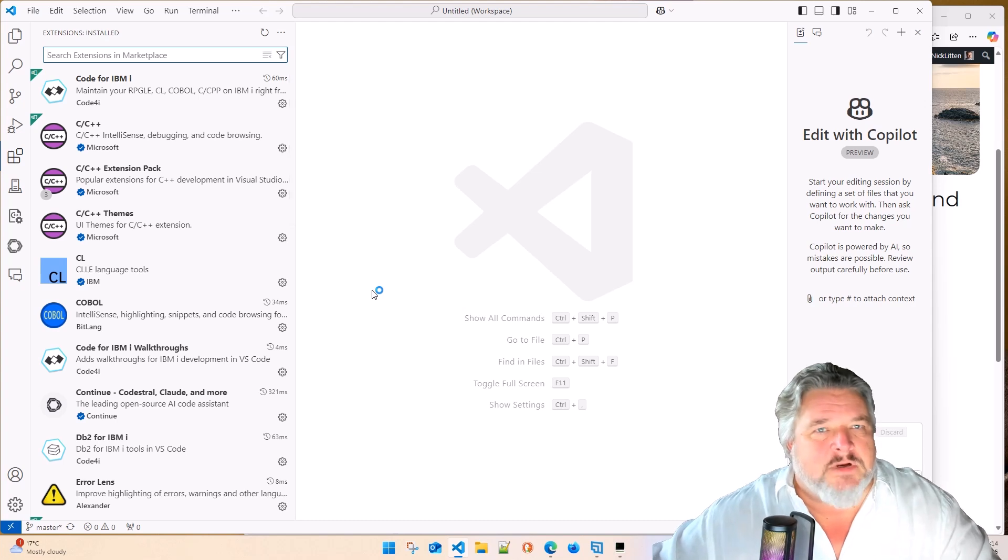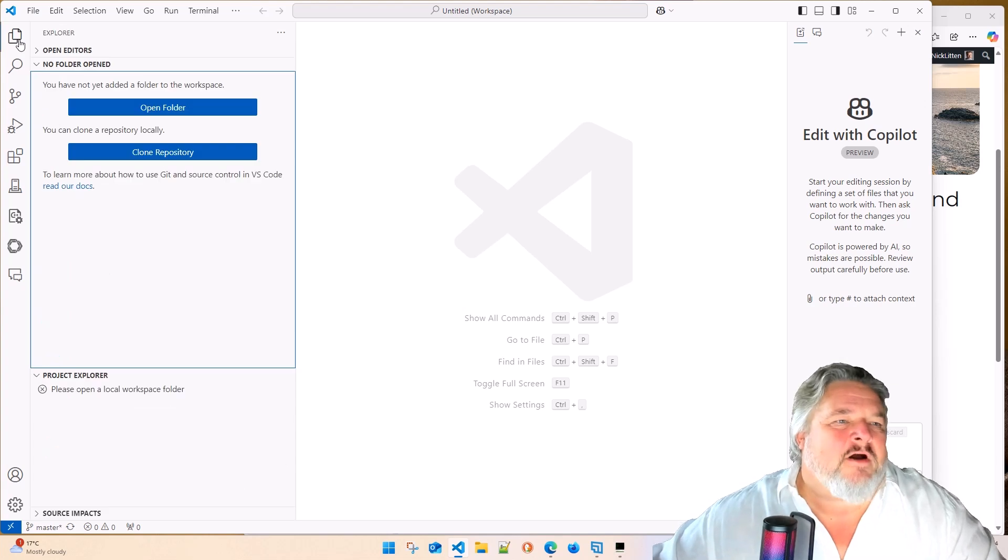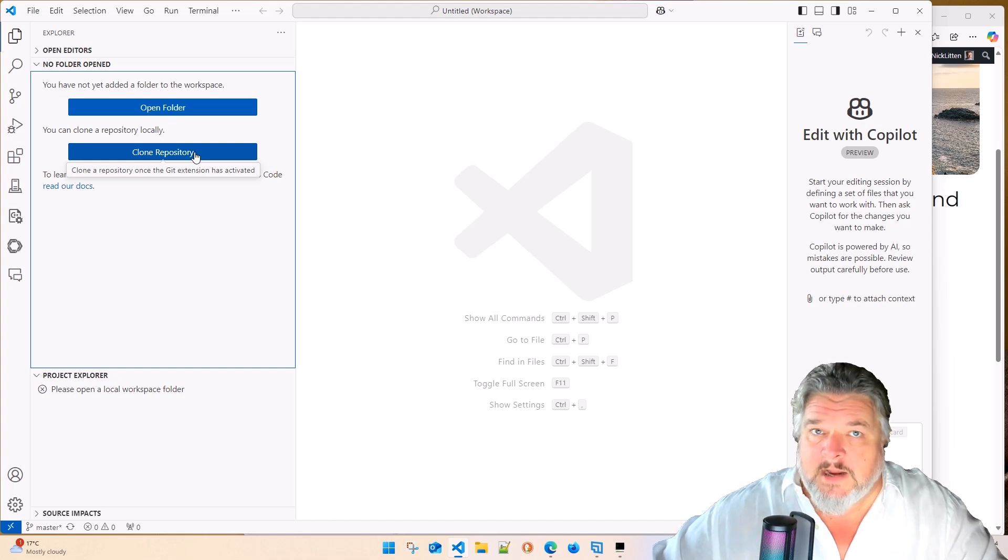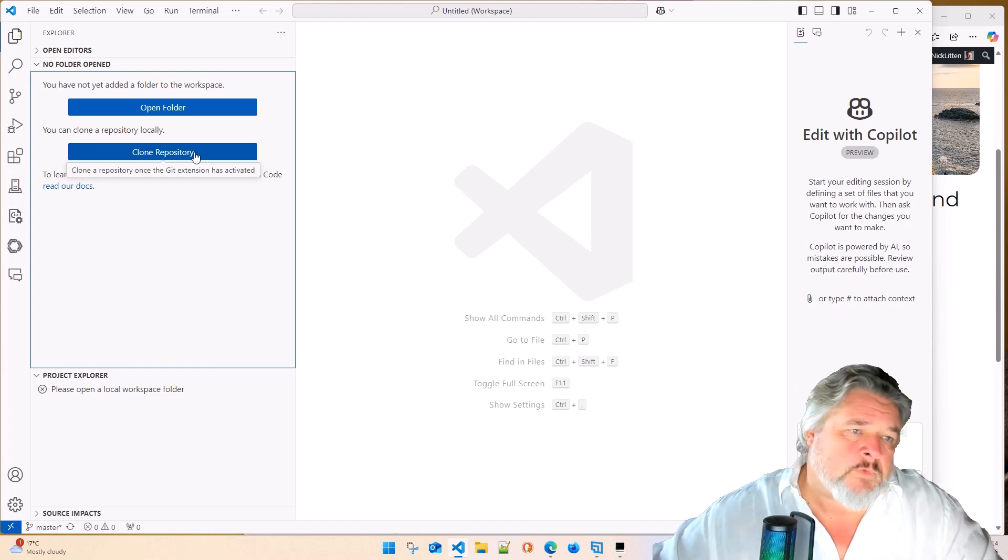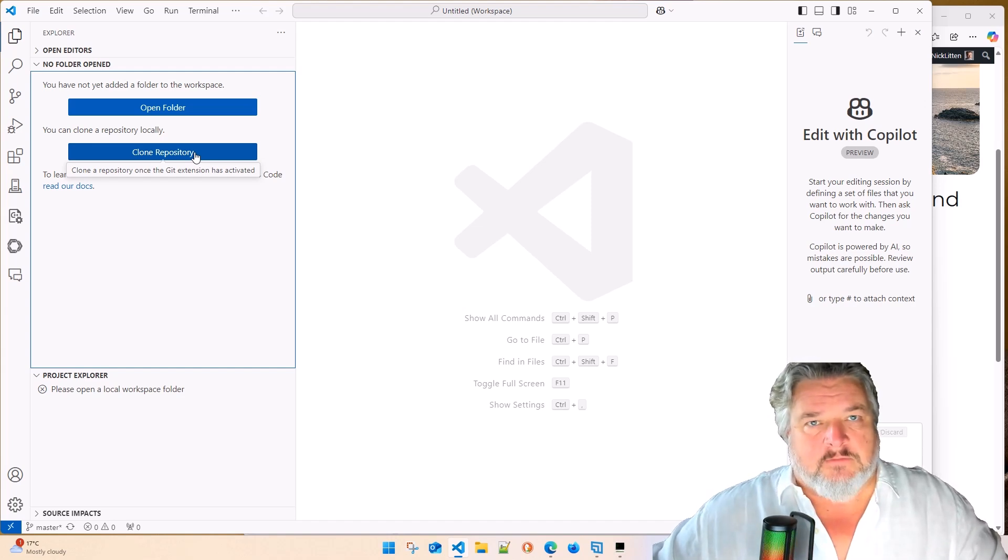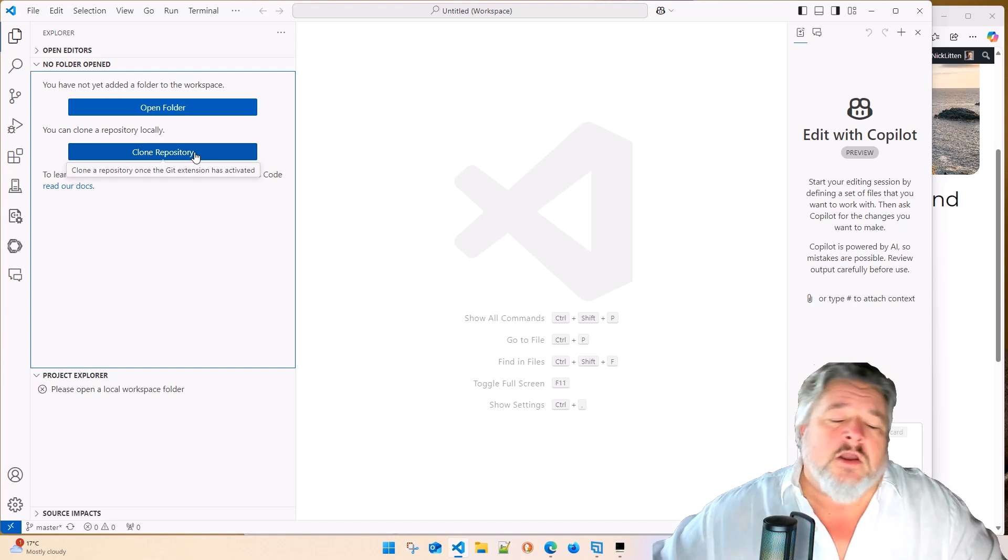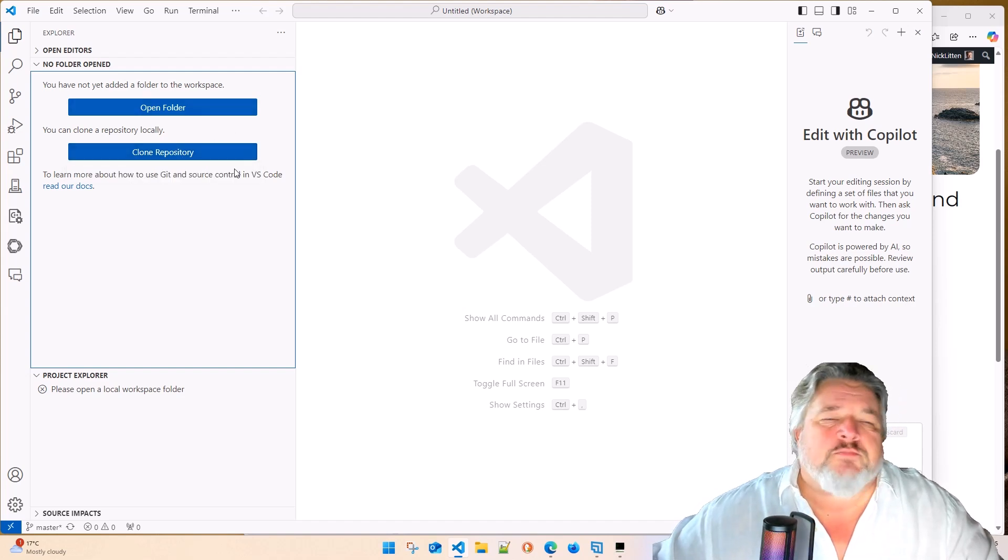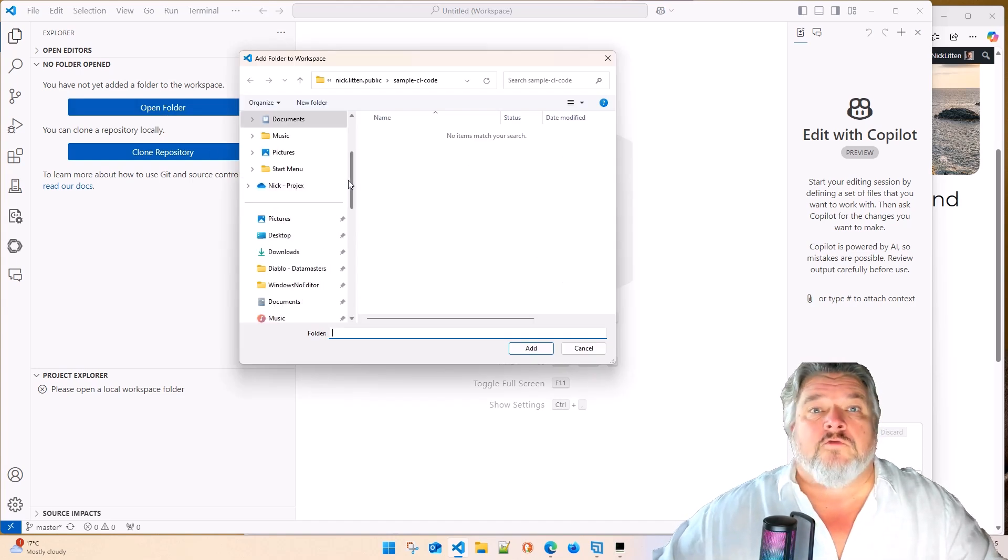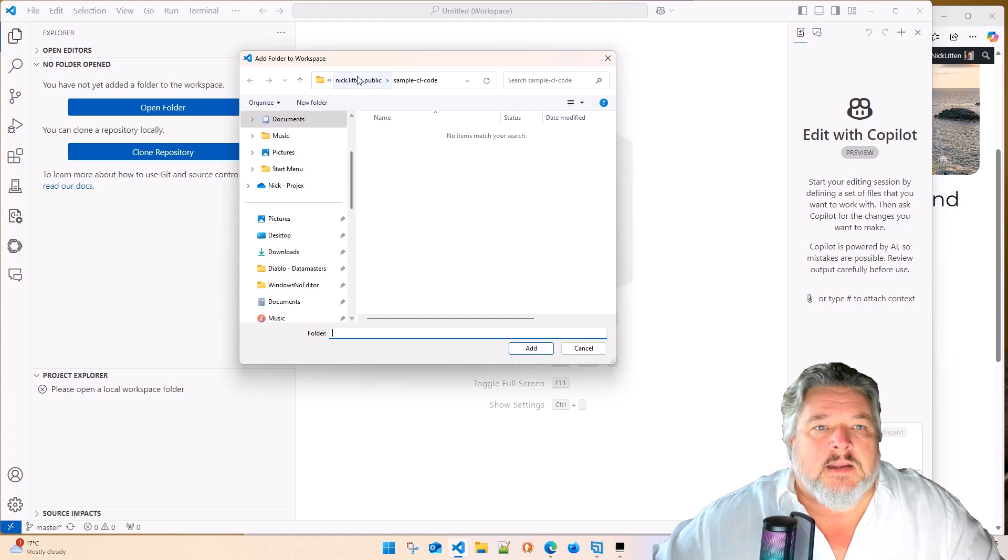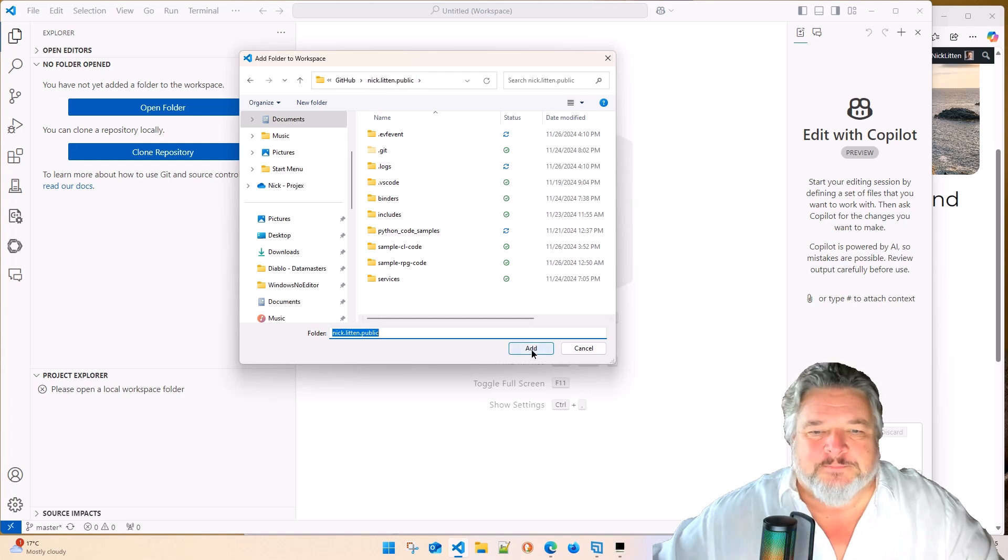I basically just always accept any fixes as they hit because that's how I roll. I like to be on the bleeding edge of application development. Okay, so we're going to start with our regular Explorer. You can clone. If you want to see the source code that I'm working in right now, you can clone it from GitHub. The repository is called nick.litten.public.